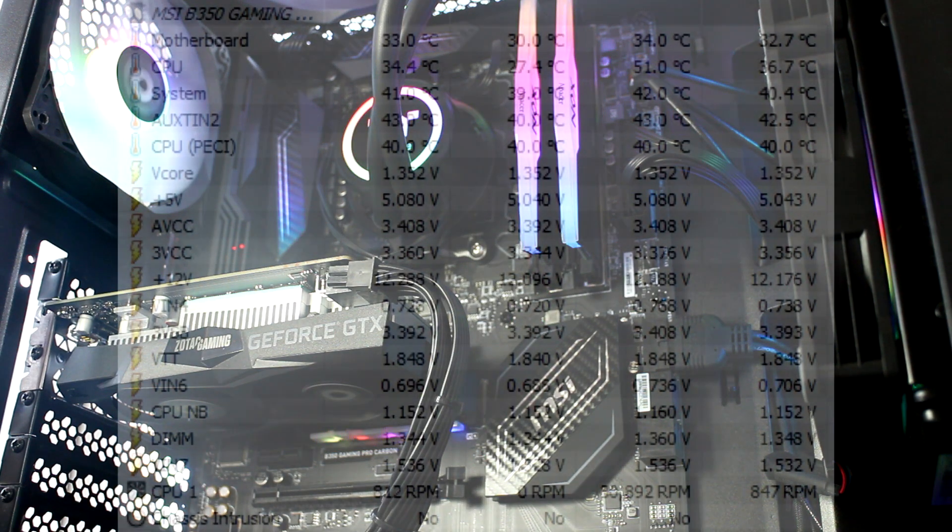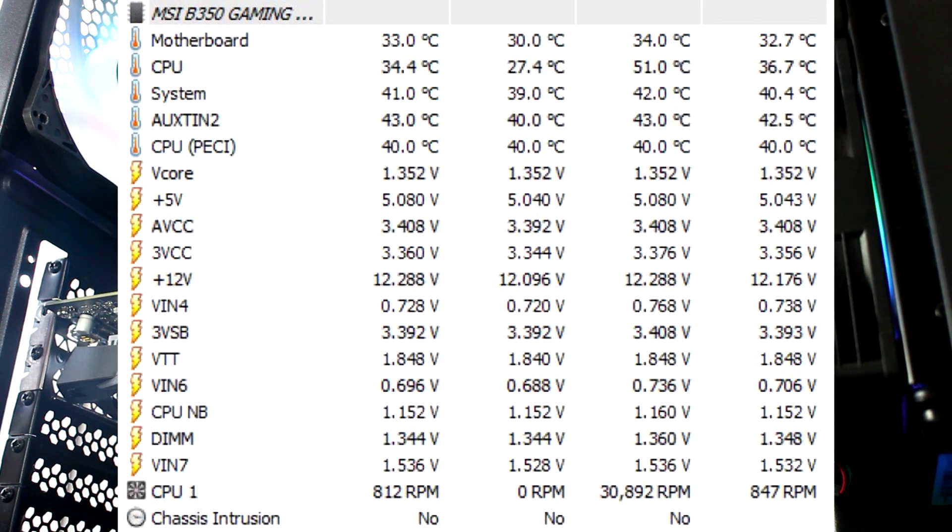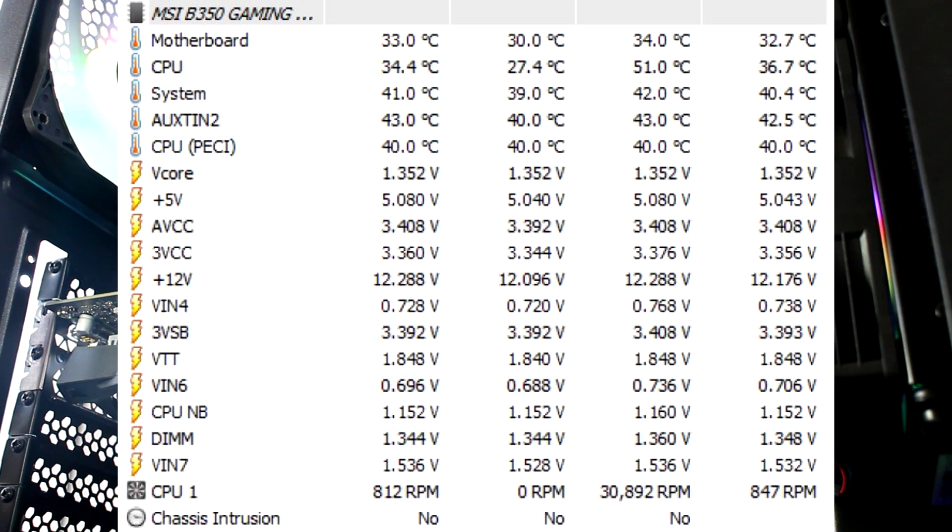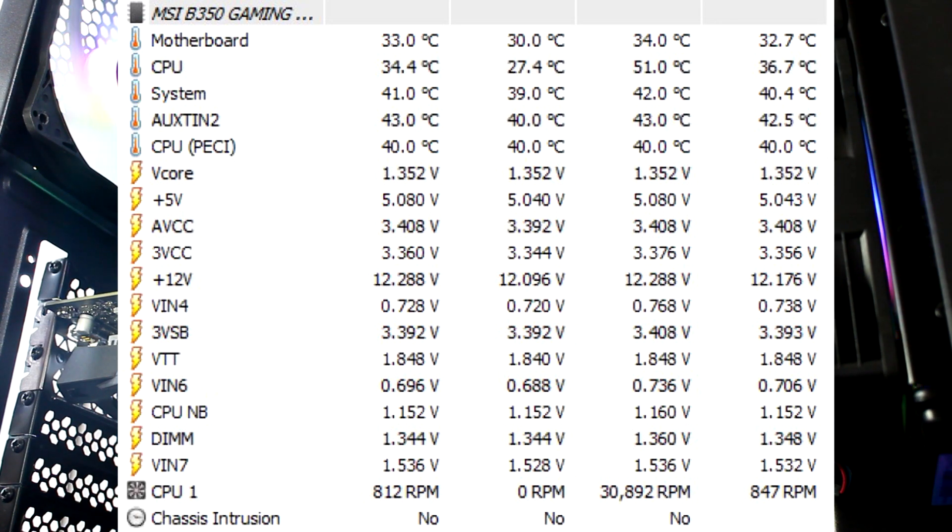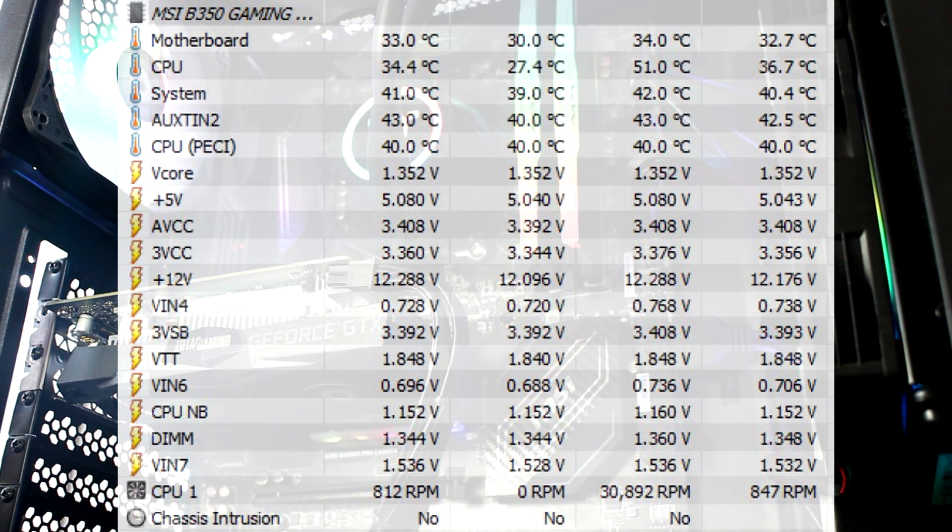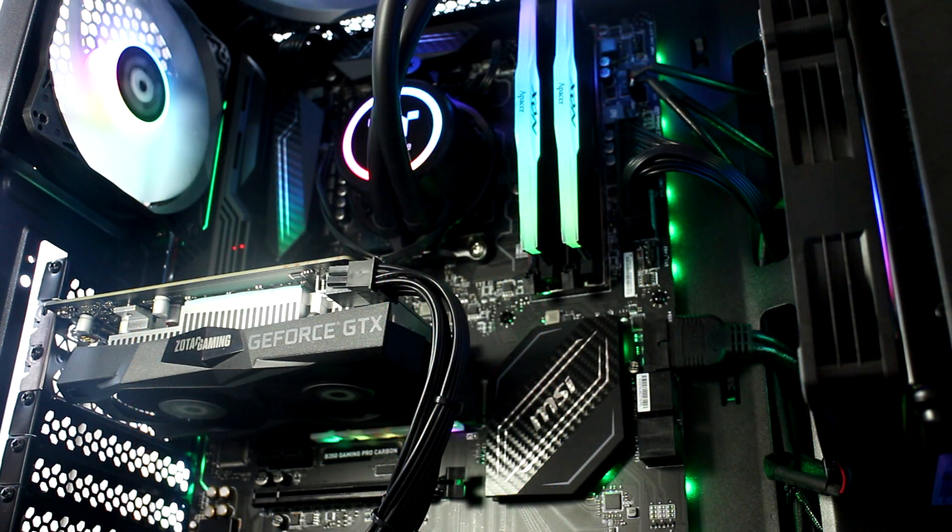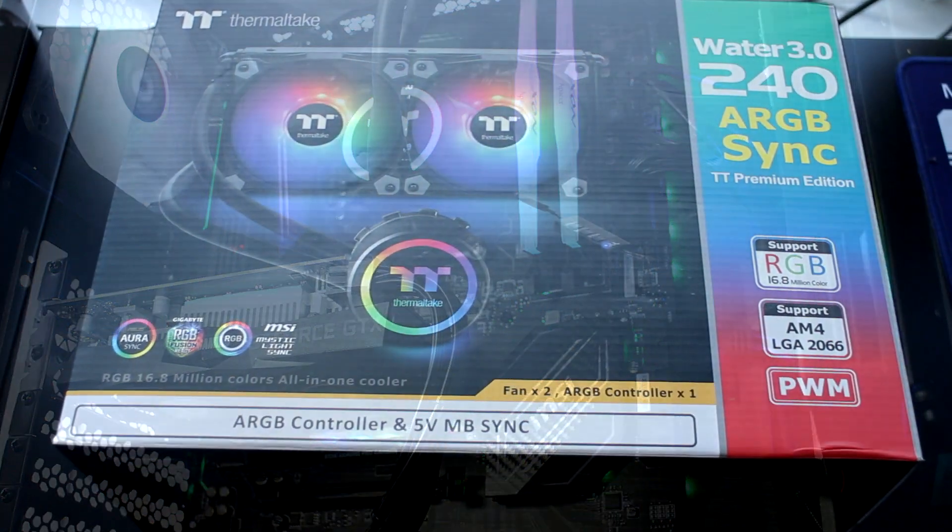So moving on to overclocked speed on 3.8 GHz, we saw an average boot temp rise to 27.4 degrees Celsius and an average idle temp reading of 36.7 degrees Celsius and 51.0 degrees Celsius after running back-to-back Timespy benchmark tests again for half an hour or so on 3.8 GHz overclock.